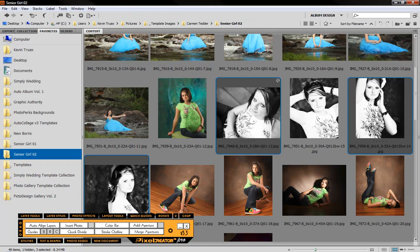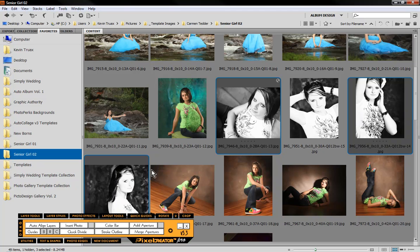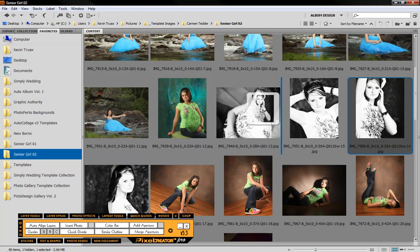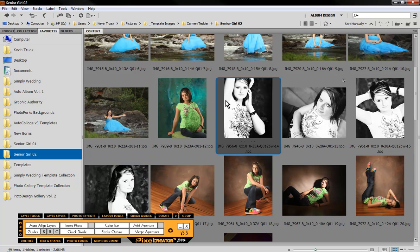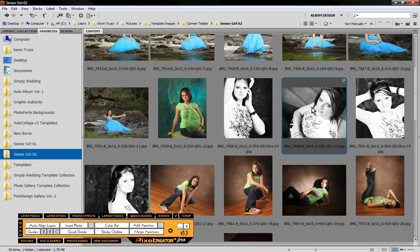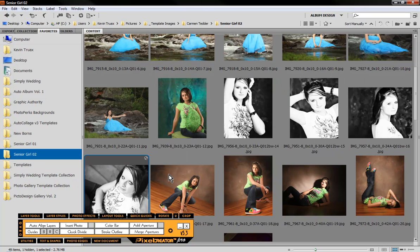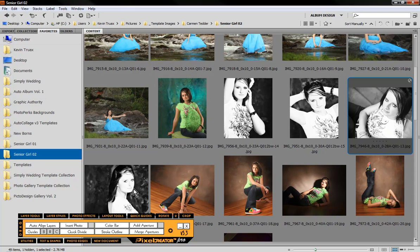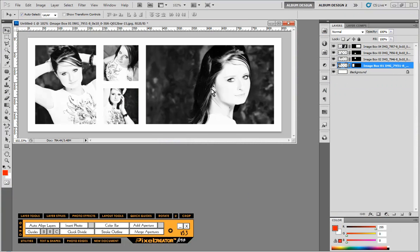Back over here in Adobe Bridge, if you look at the three images that we had selected, we had this one, this one, and this one selected. So that is the order in which they're going to get populated. So for example, let's say I wanted this image to be inserted first, then this one, then this one. I could just drag and drop the order here in Adobe Bridge, and they'll be dropped in in that order. So it's very easy to control how the images are inserted once you understand it.